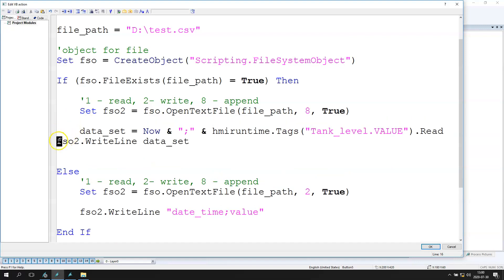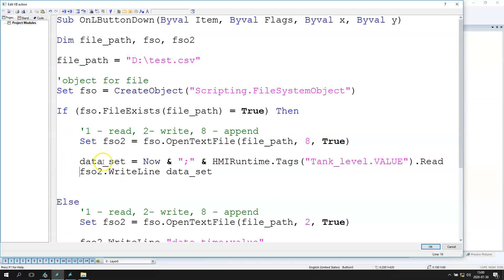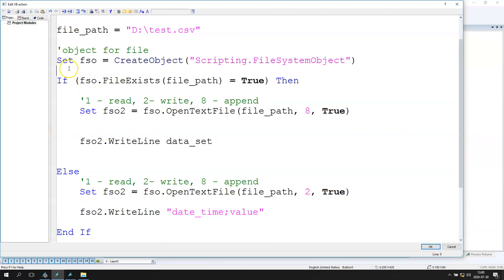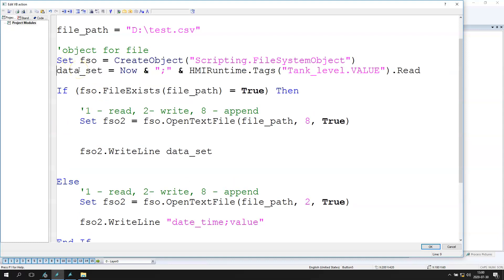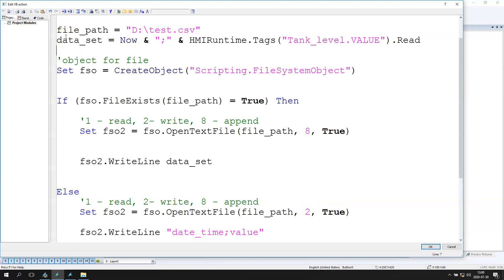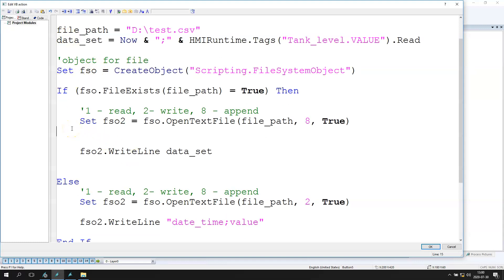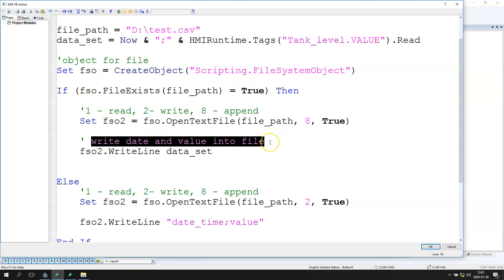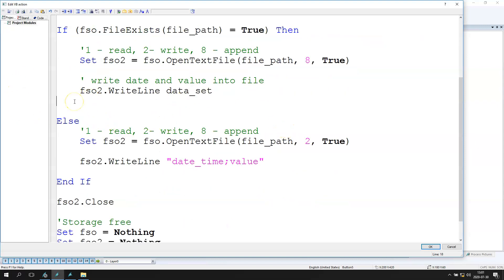We write the data and we need the dataset also as an internal tag. We can put this option all in one line. Now we write a line with date, time, and value into the file. So if our file is existing, we write a line with our values.